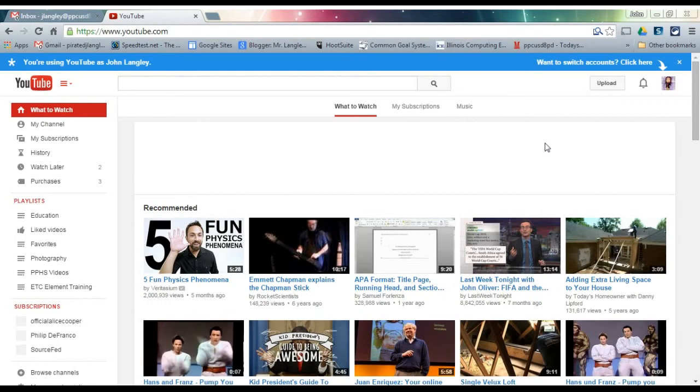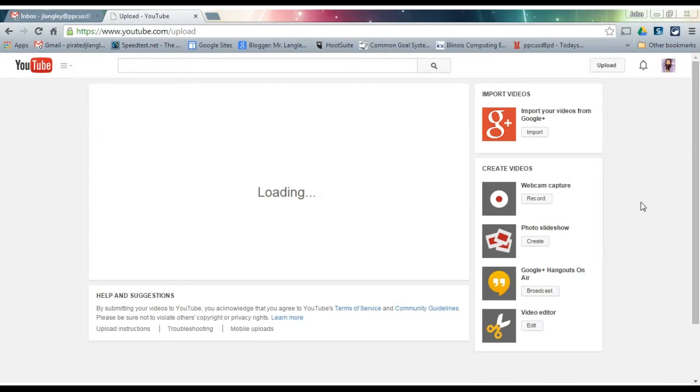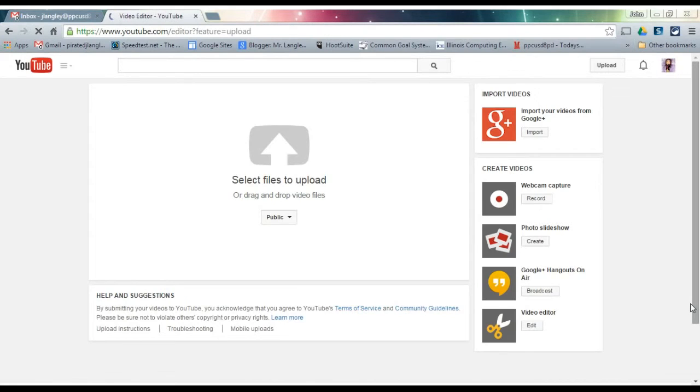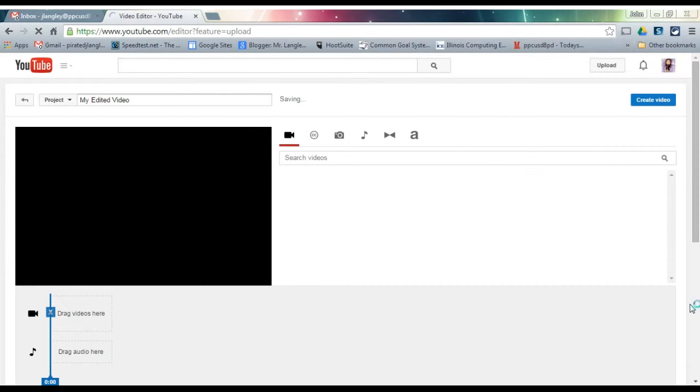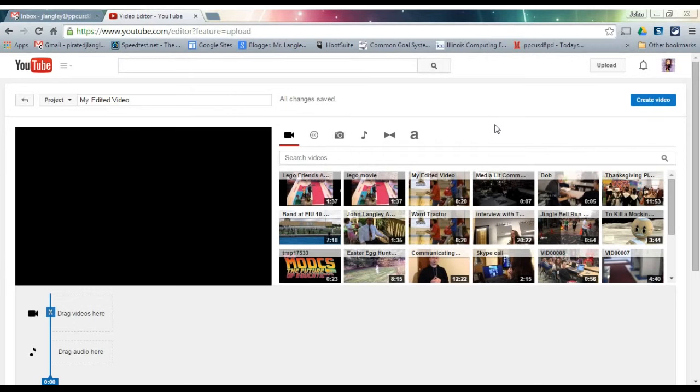The easiest way to get to the video editor is to hit the upload button. After you hit the upload button, you'll see that video editor is on the right-hand side in that toolbar. Go ahead and hit edit. This is where you're going to create your videos and do video editing.